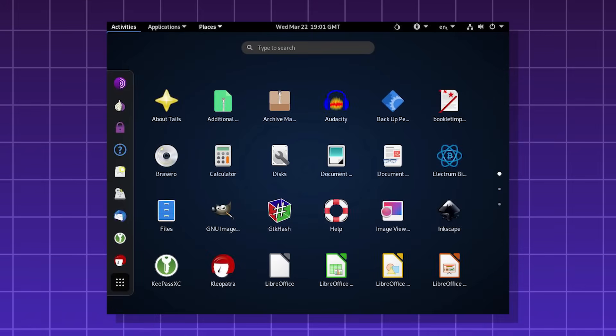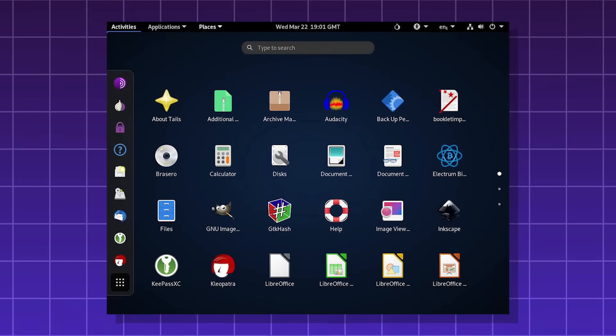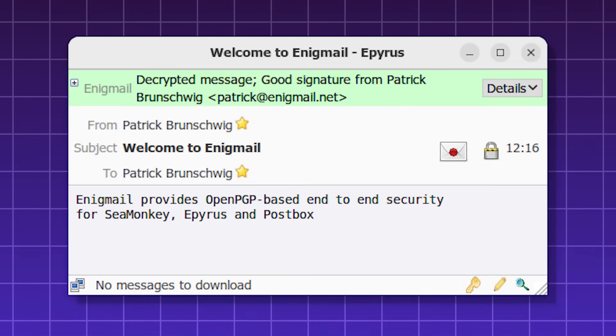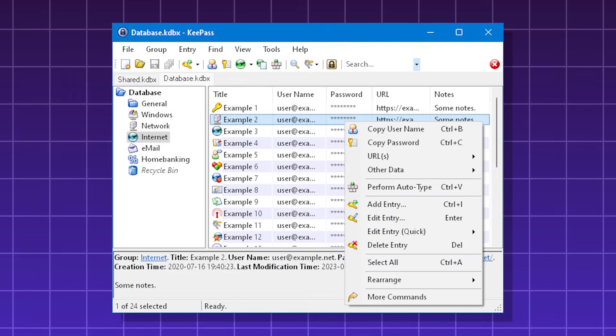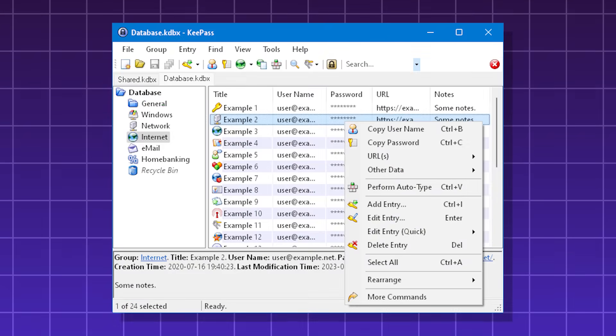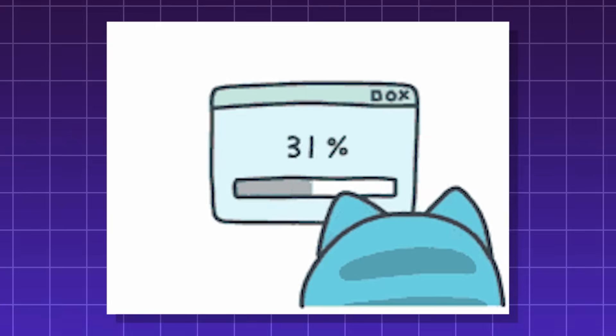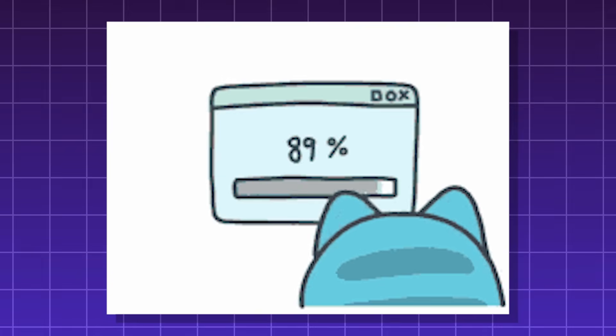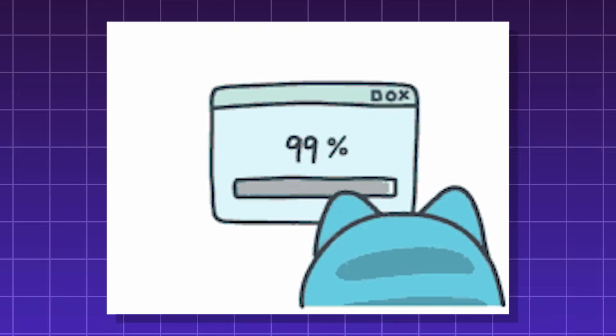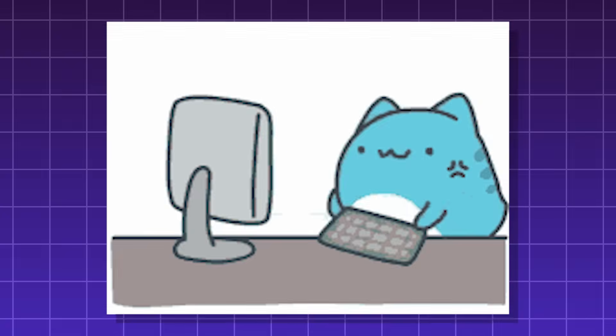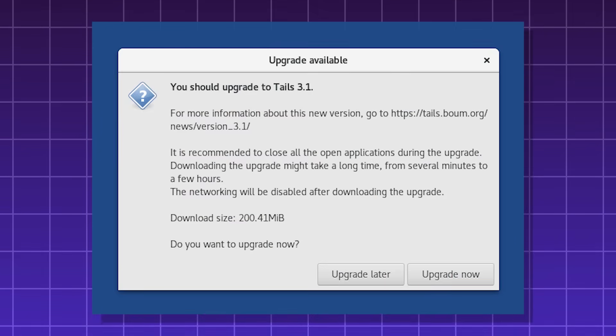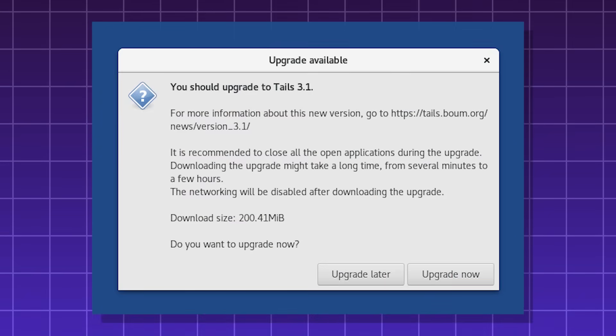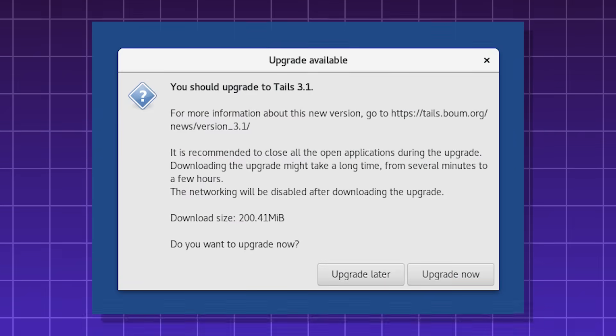It comes pre-installed with privacy tools, such as Enigmail for encrypted email, KeePass for password management, OnionShare for secure file sharing. A limitation of Tails is that the internet tends to be slow due to the routing. You also have to update it manually, and it's not for general-use computing.